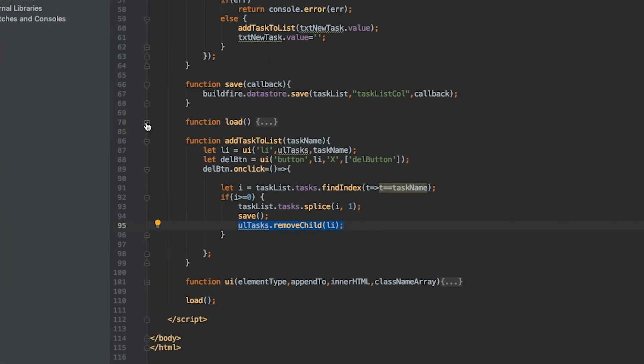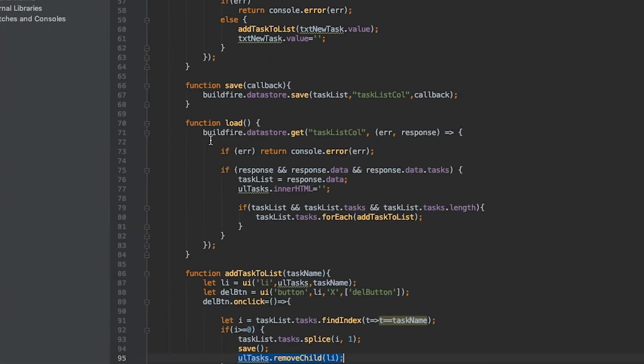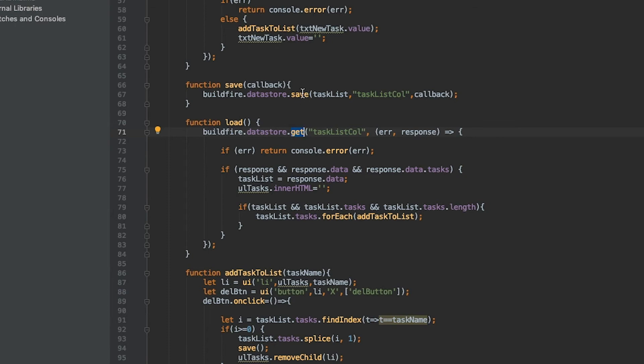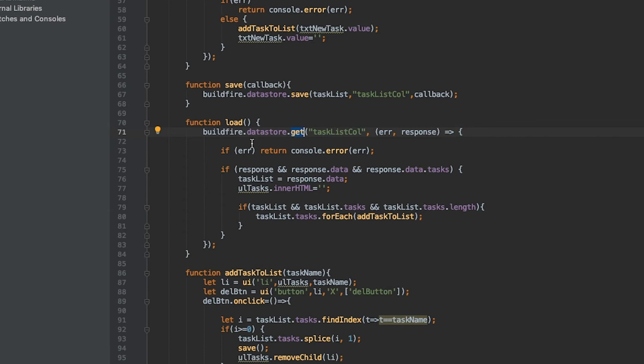That piece we haven't gone through just yet. There is a load function which calls buildfire.datastore.get. We're using get instead of search because it's a single object. Anytime you're saving all your data in a single object you see a lot of gets and saves. Where if you have multiple objects you'll be dealing more with insert, update, and searches. Save will save to the first object it finds. If there isn't any it'll create one. Get will get you the first object it finds. This is true as well with user data and public data and for datastore.